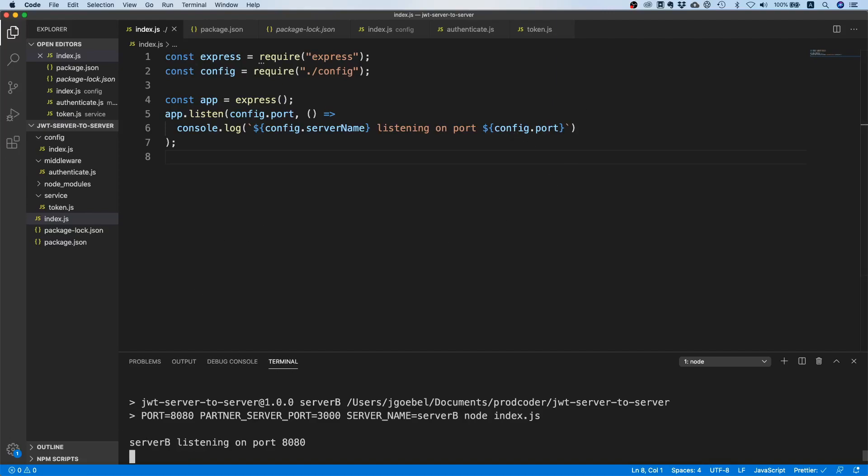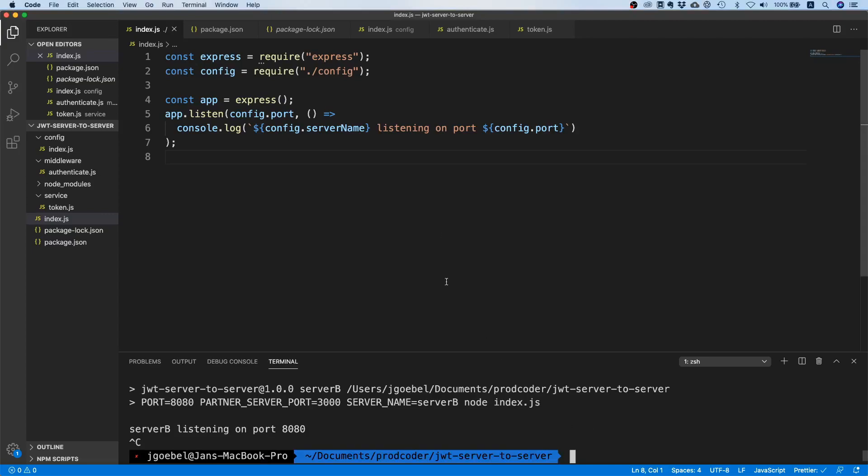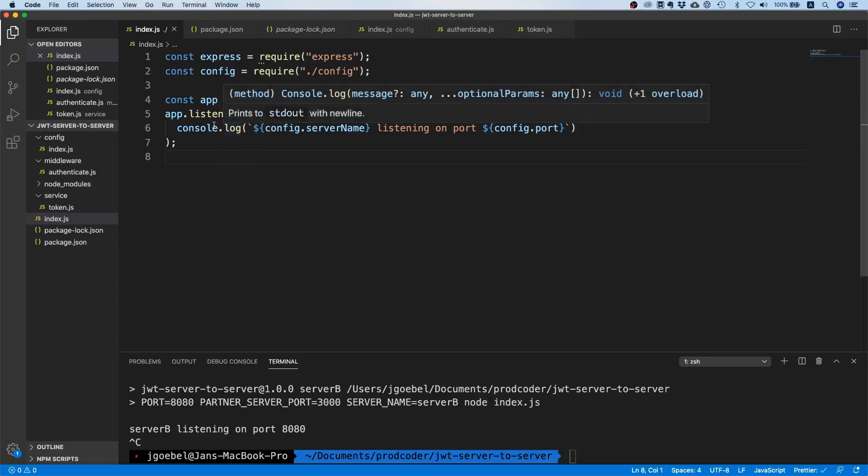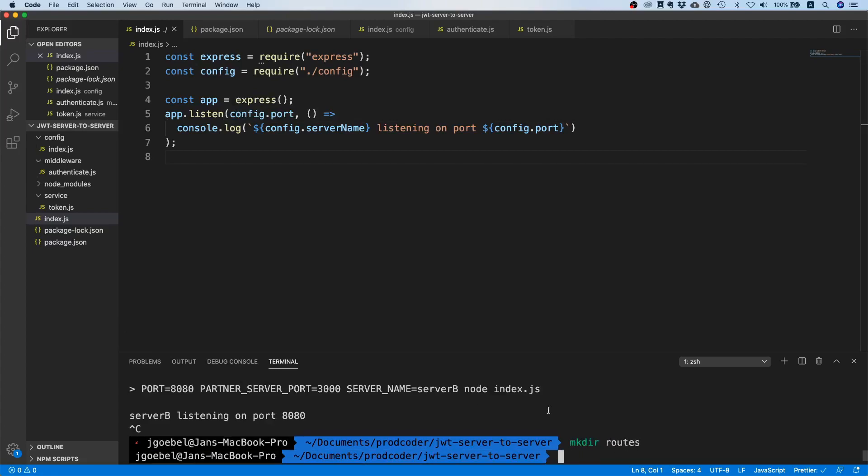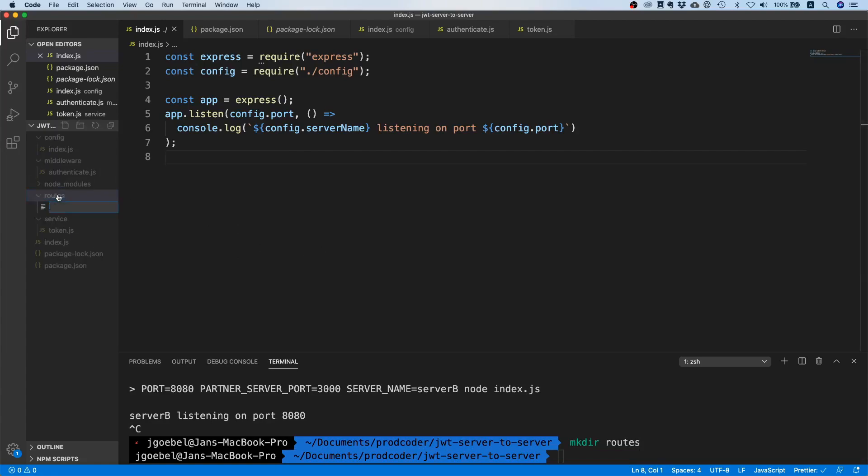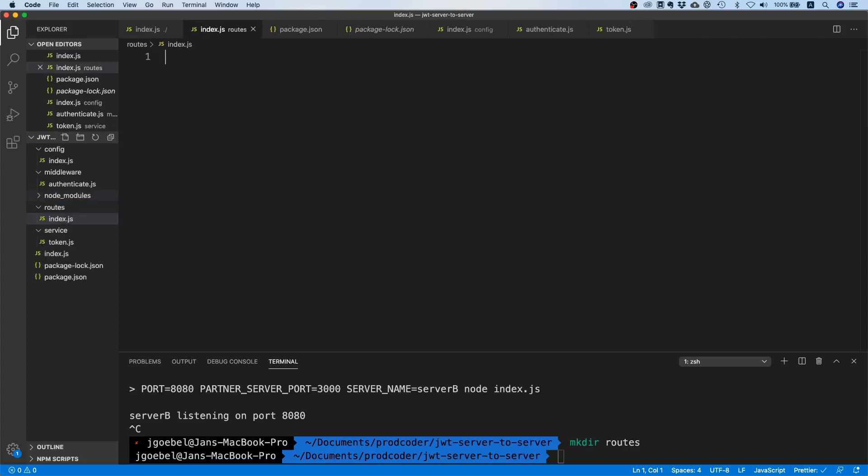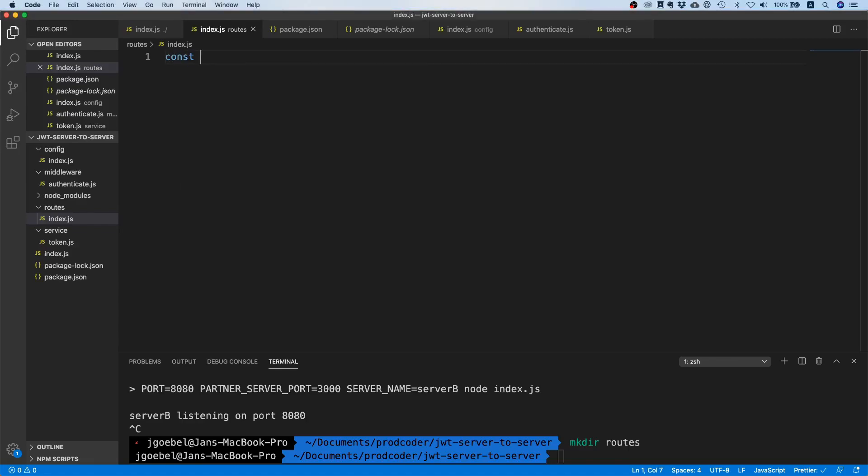Okay, so at least our server is running, but what we don't have at the moment is we do not have any routes in here. That's the next thing that I would like to change. I'm just going to make a directory and call it routes, and in there I will add an index.js file.